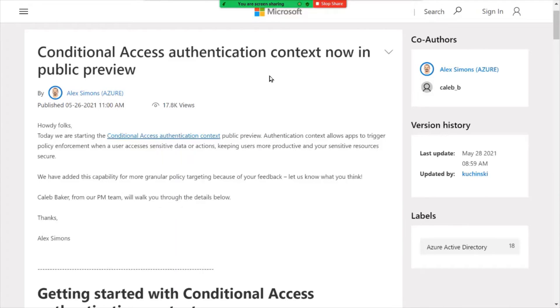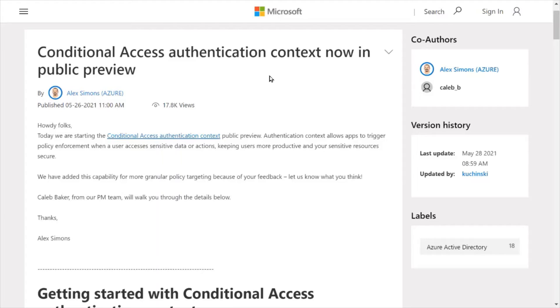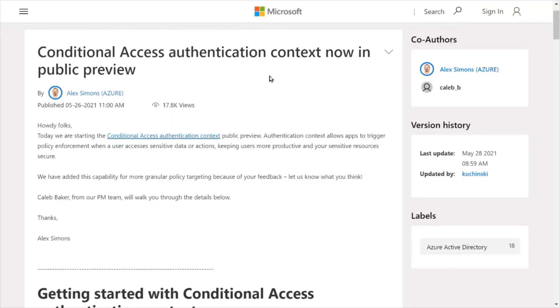Conditional access authentication is now in public preview. So this is a new feature built into the Azure Active Directory platform. And it gives you conditional access authentication within a particular context. And this context could be, for example, maybe you had a high profile application or a series of security steps, that you wanted to revalidate or re-authenticate the user. You can enable MFA, for example, for this particular scenario.